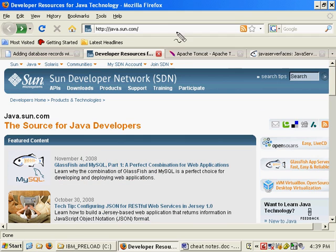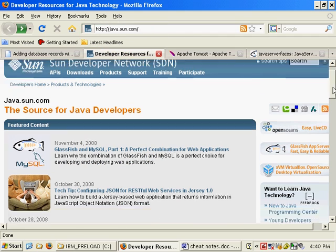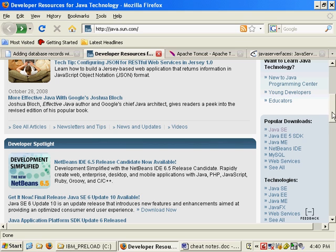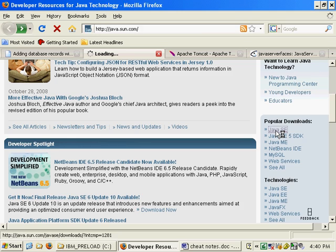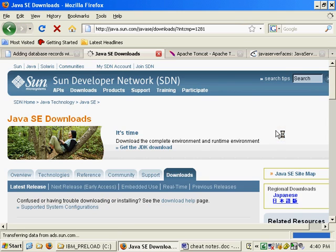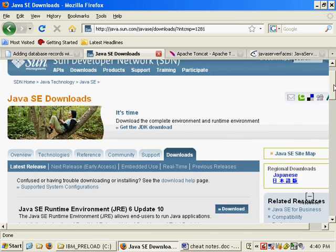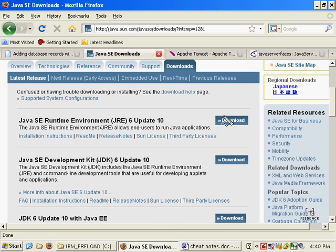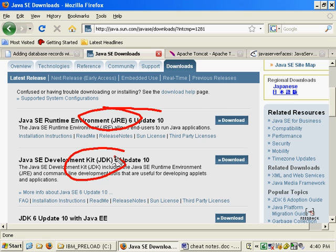There's a whole bunch out there, but if you head over to java.sun.com and look at the old popular downloads link, you'll find it somewhere. You'll find Java SE. If you click on Java SE, you'll be taken to a place where you can download all sorts of stuff from the JRE to the JDK.